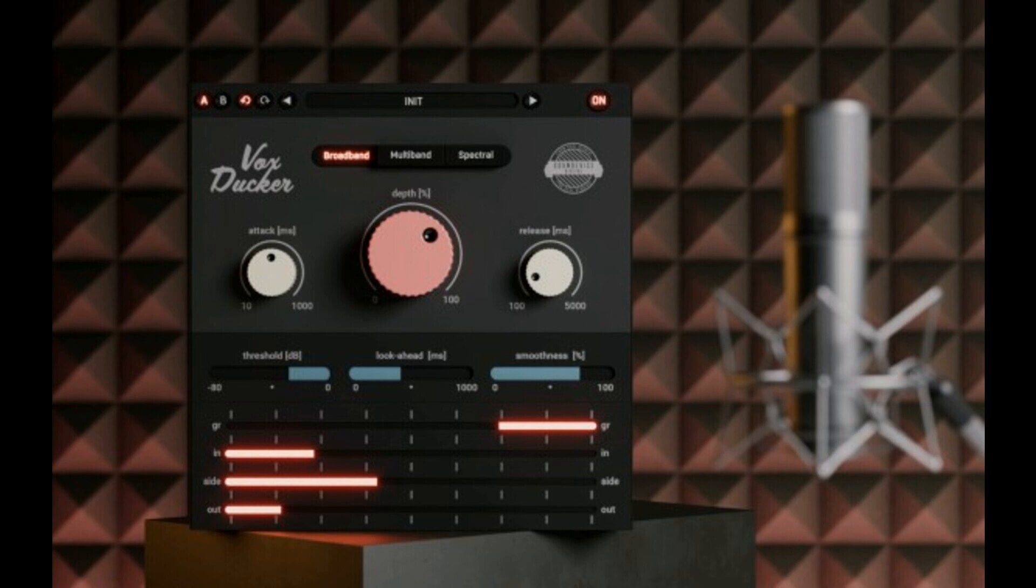Free with VoxCessor: As VoxDucker is a great companion for VoxCessor, United Plugins decided that any new adopter of this vocal plugin can get VoxDucker for free until December 4, 2022.